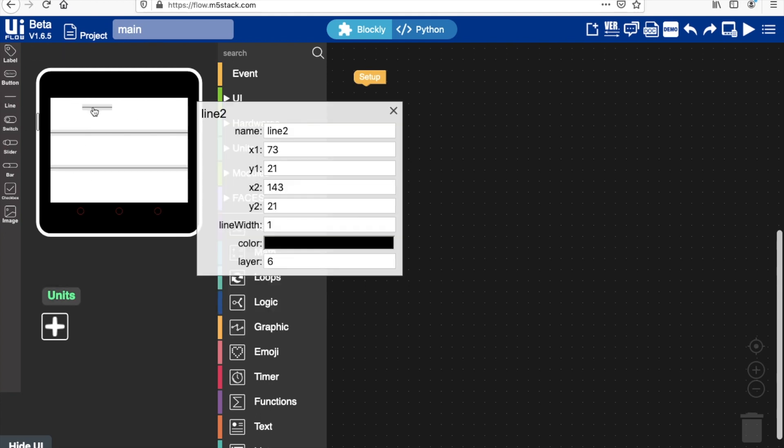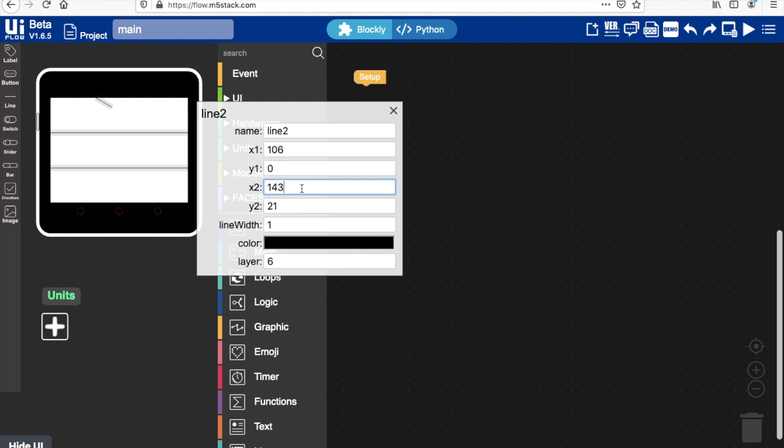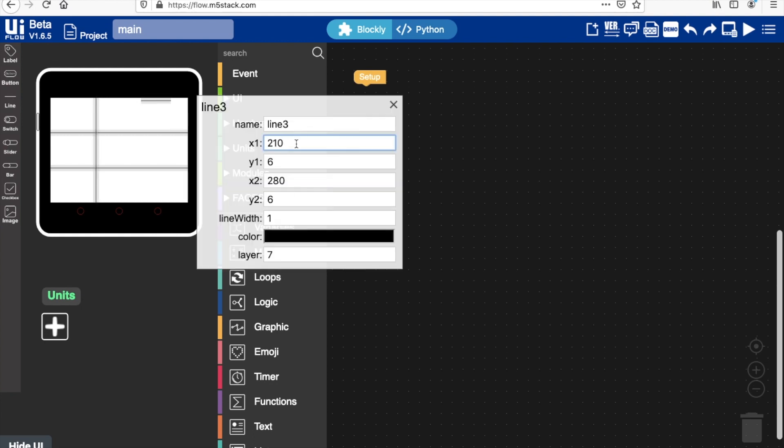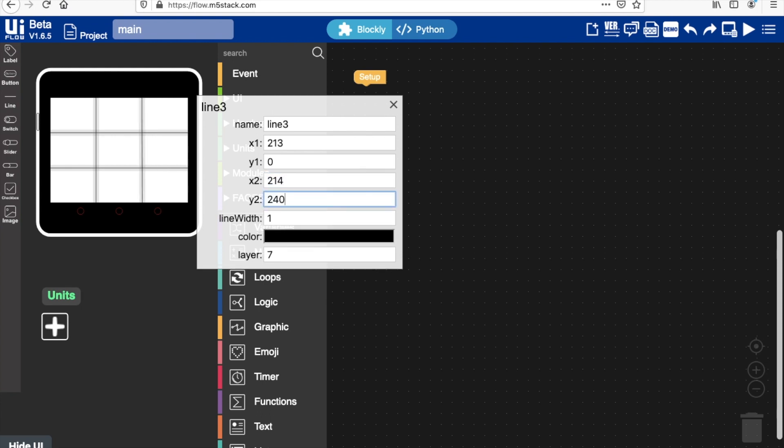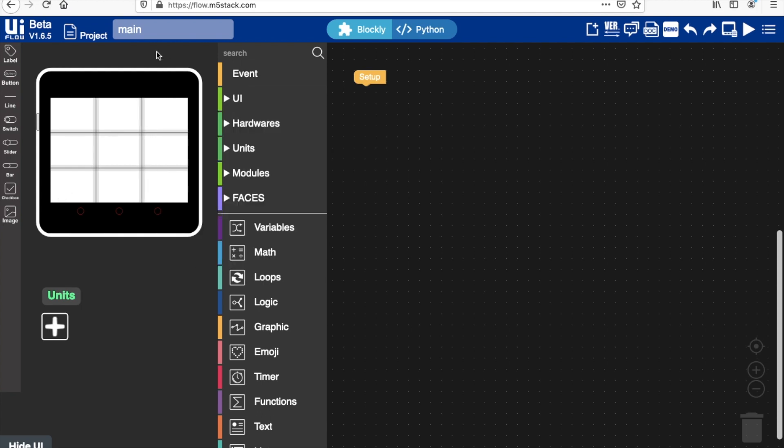And now we're done with the horizontal lines, we'll switch to the vertical ones. So the width of the screen is 320 pixels. So I'll go with 106 to have more or less the correct coordinate. And then we set the length to be 240. And we'll repeat this for the remaining line.